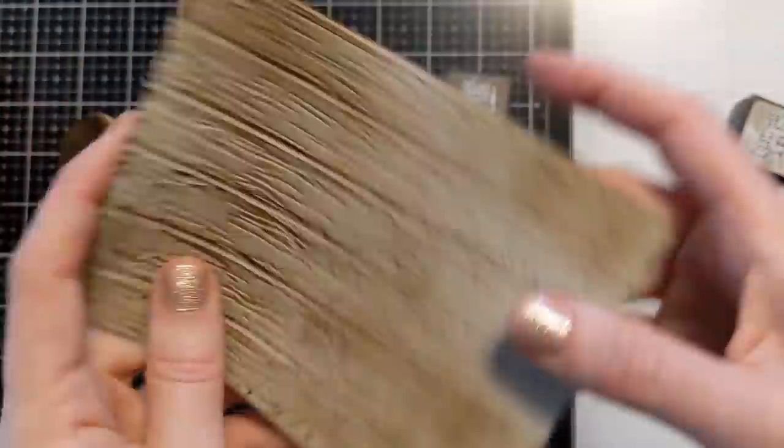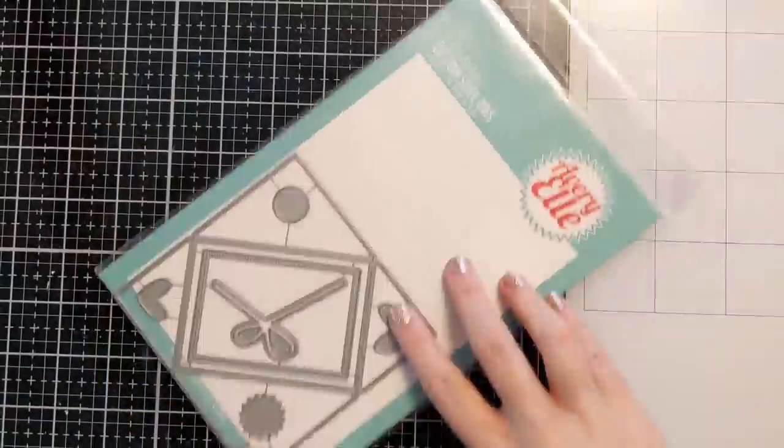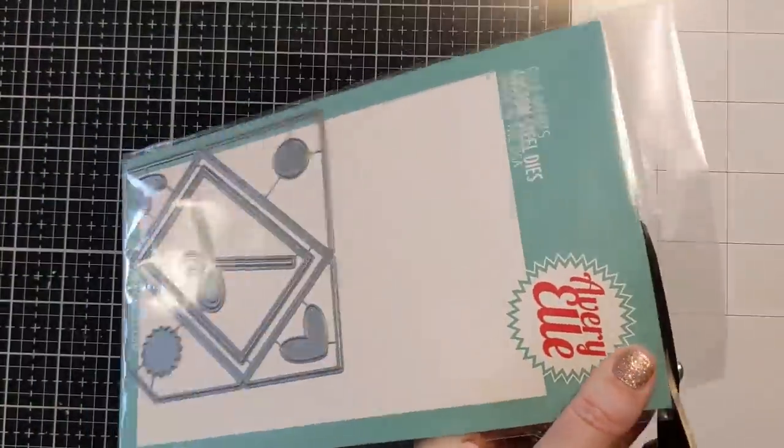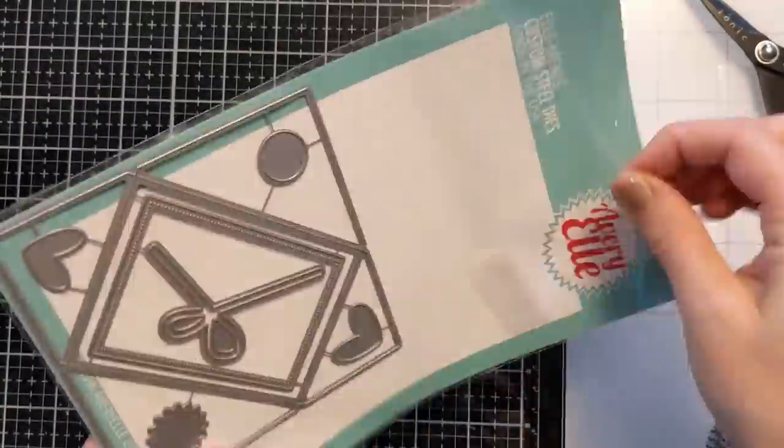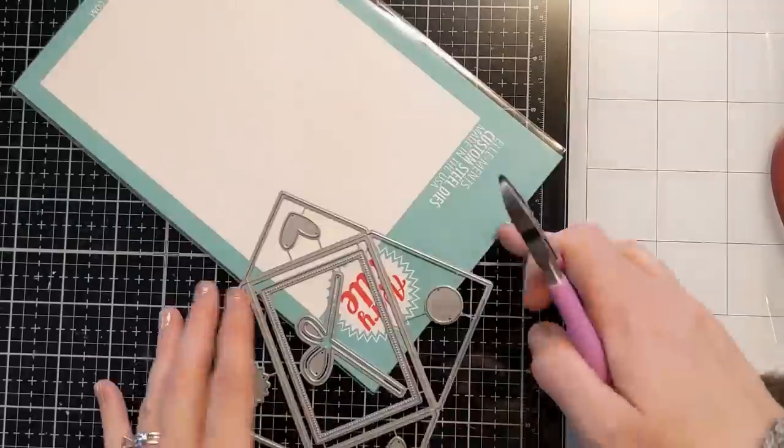So this is going to be a masculine card. It's a birthday card for my husband so kind of using elements that are maybe a little bit more masculine looking.